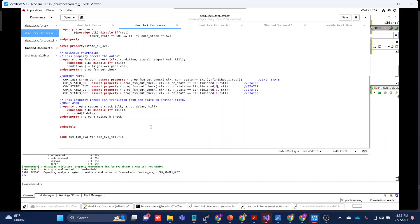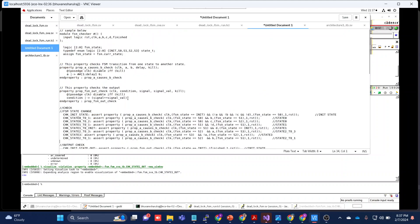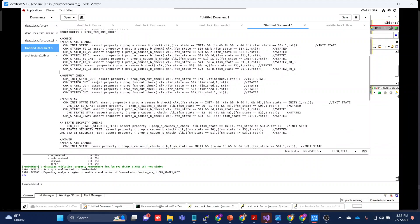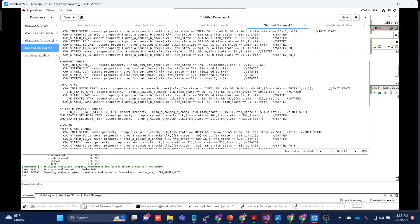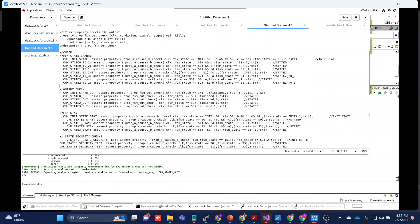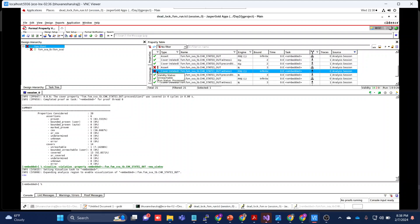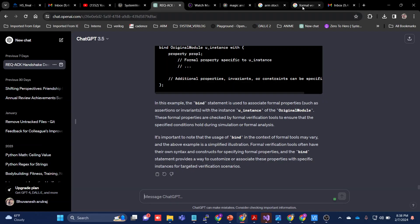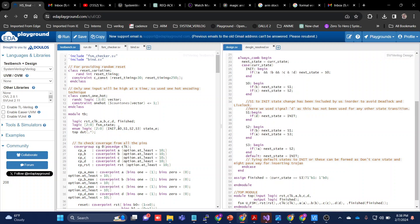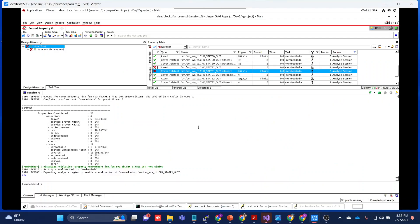I have written multiple assertions using the same method — fsm_state_check, fsm_output_check, fsm_state_change — these are multiple different kinds of assertions you can work with. I'm attaching these in the comment section for you to try. I also created an EDA Playground link where you can check this, and I'll copy and paste that link in the description below. Thank you all, I hope this lesson is helpful, and let's see you in Part 3.